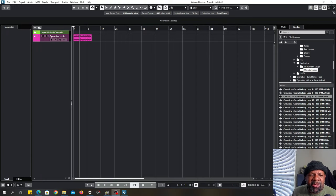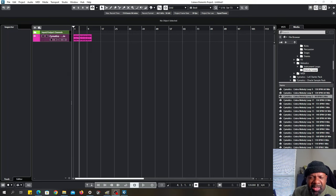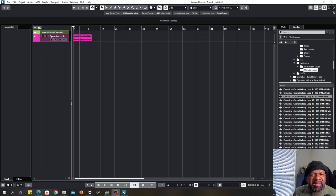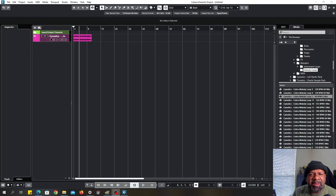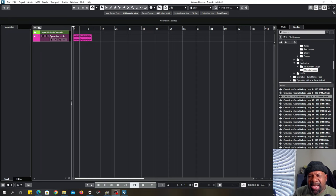In this video, the problem that we're going to solve is you do not hear any audio in your Cubase. It doesn't matter if it's Cubase Elements or which version it is. Sometimes you've just got Cubase, you've loaded your audio interface, but you still hear no sound. This is a real quick fix and I'm going to show you exactly how to do it.